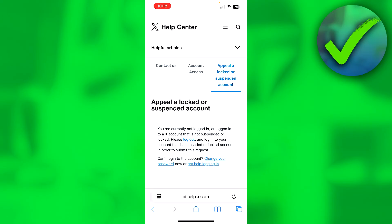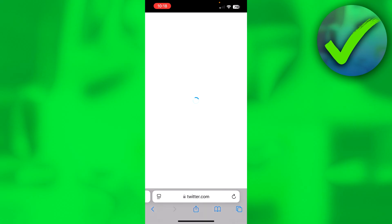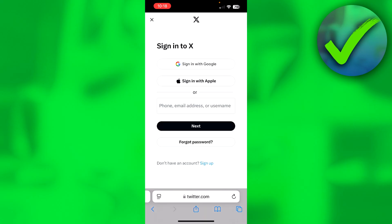So click on "please log out," then log back into your suspended Twitter account. Once you have logged in, you will be able to file an appeal and hopefully they will get back to you as soon as possible and unsuspend your Twitter or X account. That is how to unsuspend your Twitter account.